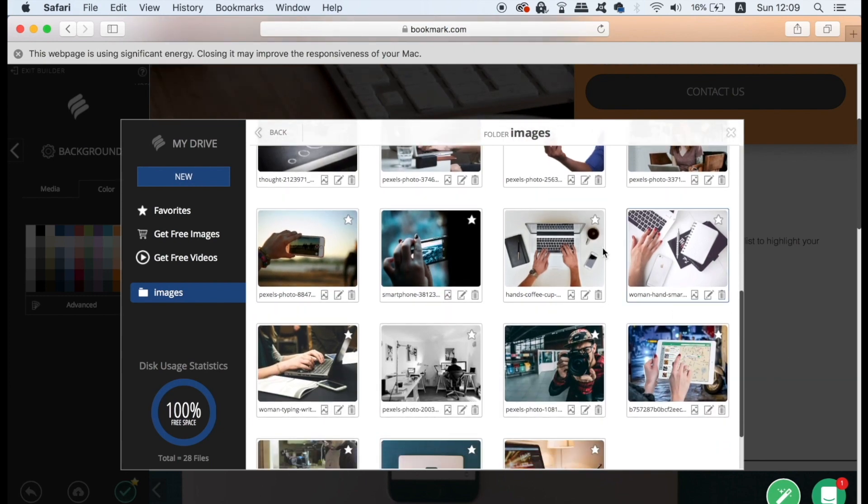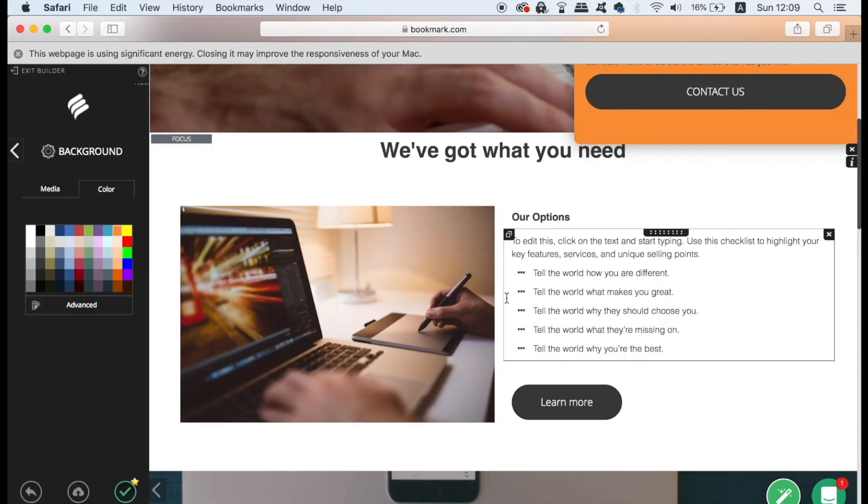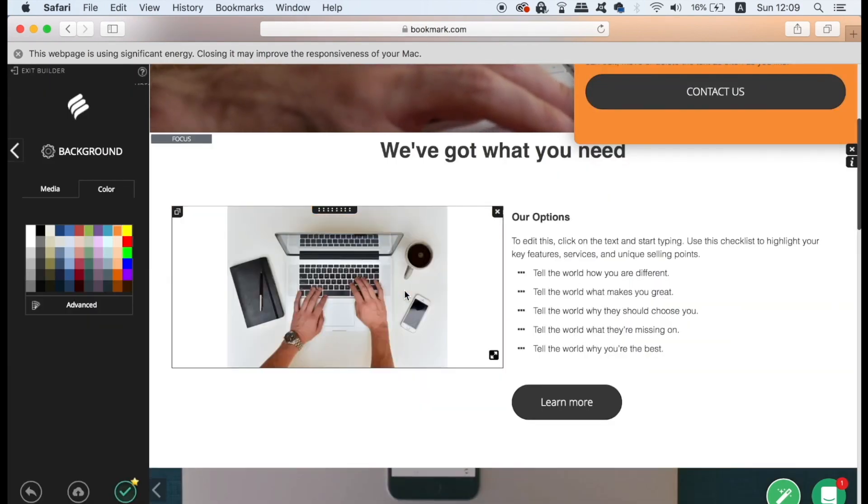It couldn't be easier to customize your site and as you can see the website looks very high-end and it would normally cost a fortune to design such a website.